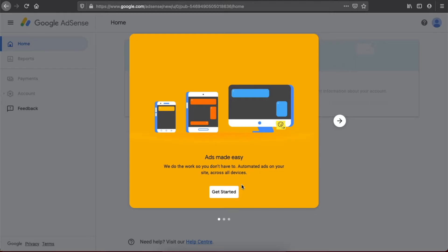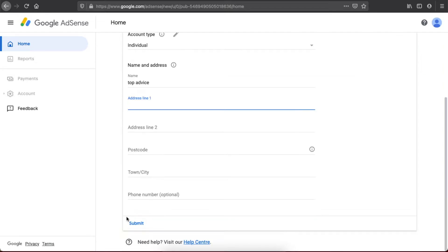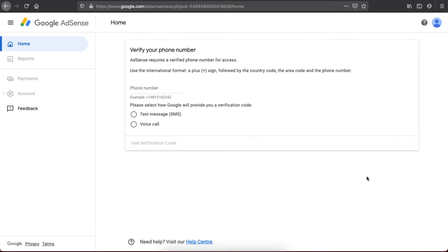Then you need to select if you are an individual or a business, and fill in your name, address, postcode, city, and phone number, then submit. The next window is to verify your phone number — they will send you a text message or voice call with a verification code that you need to enter.